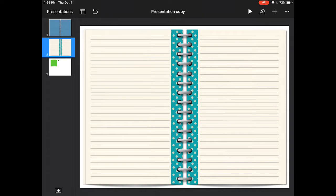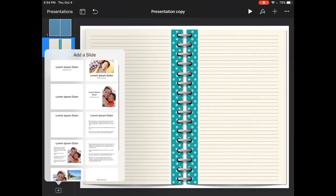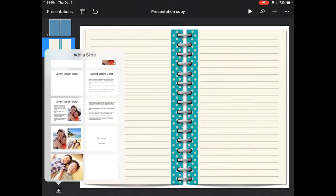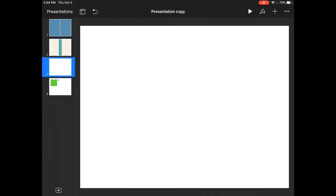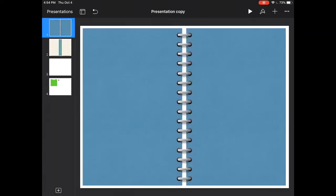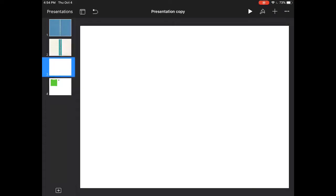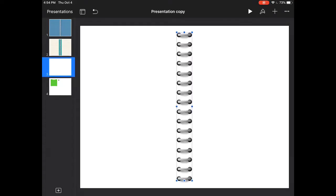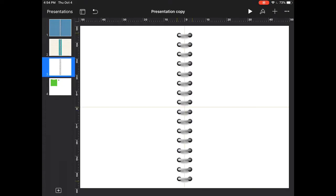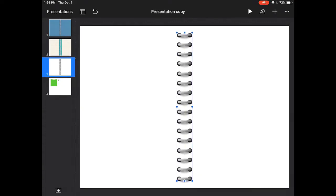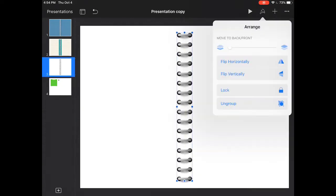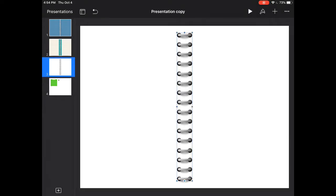Let's go ahead and create a new slide. What we can do is go back and select those binder rings that we did and just copy them and paste them. Let's go ahead and center these. Now you want to lock these, that way they don't get in your way, you don't move them.